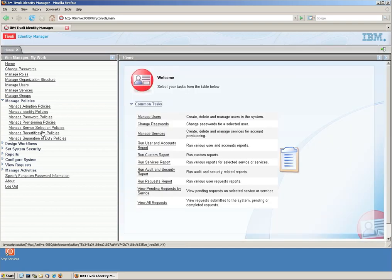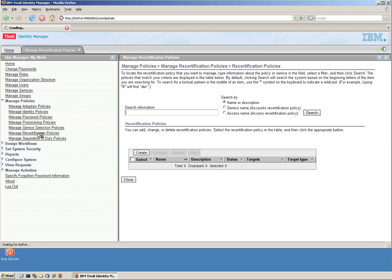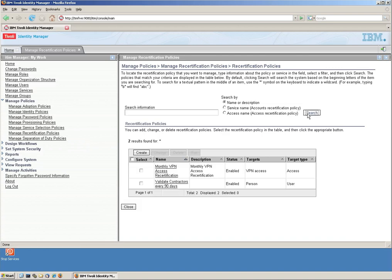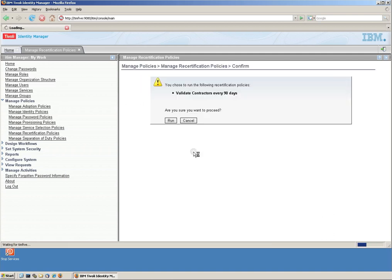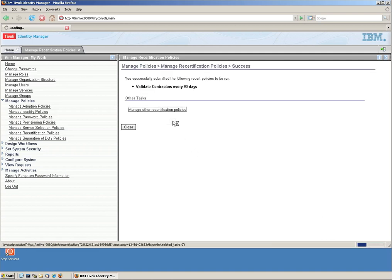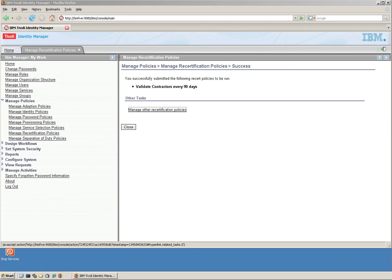So we're not going to wait ninety days. We're going to actually run the recertification policy right now. This is the one we just created. Run it. And as a consequence of having done that, there are emails sent.